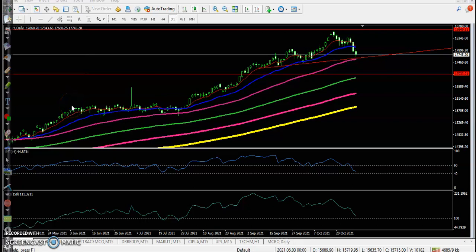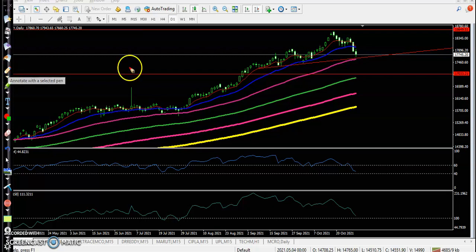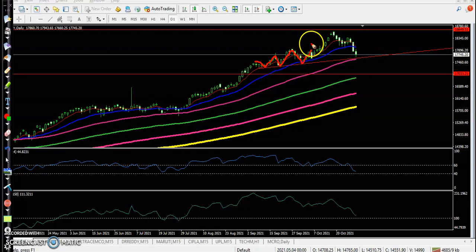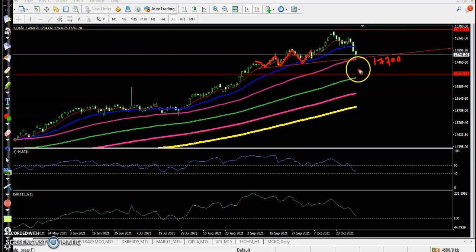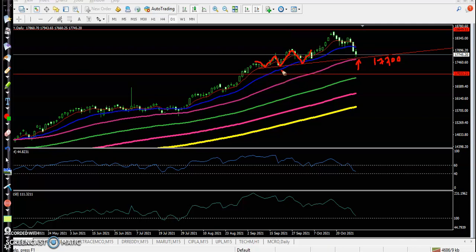This is Nifty on the daily chart. Here I can see I draw a supporting line by connecting the lower points — this is called support. At the level of almost 17700, there is strong support. This area is supported by two criteria: one is connecting the previous supporting point, and another is the 50 moving average.